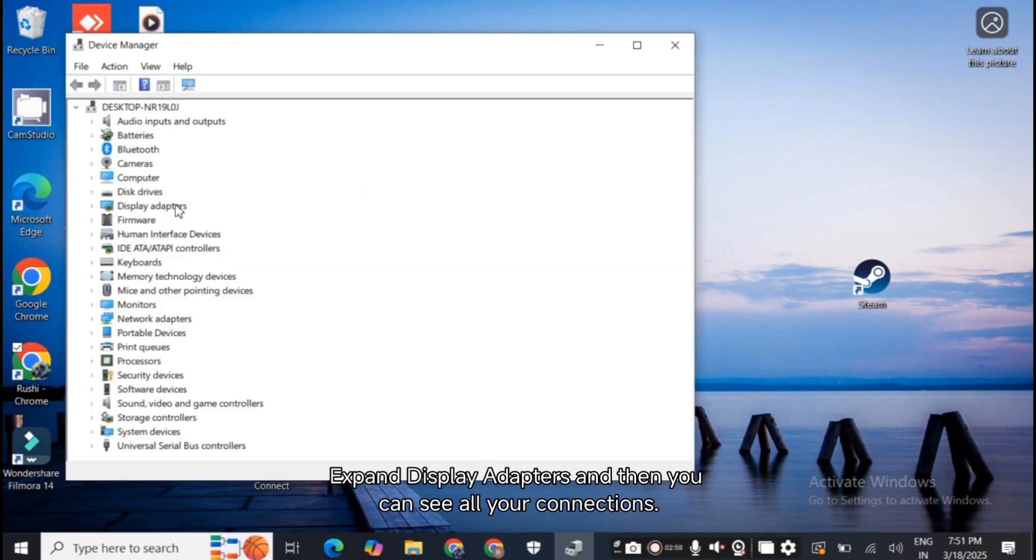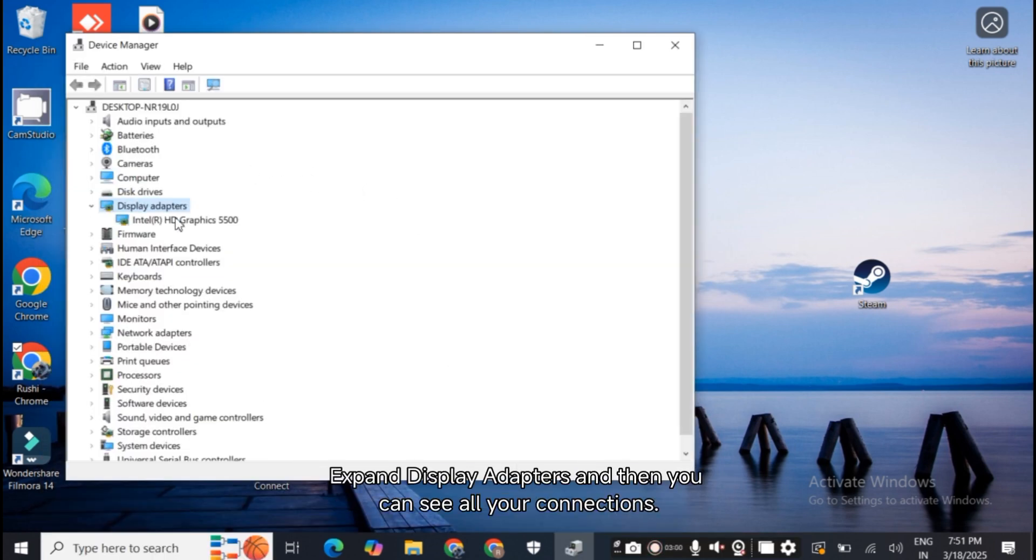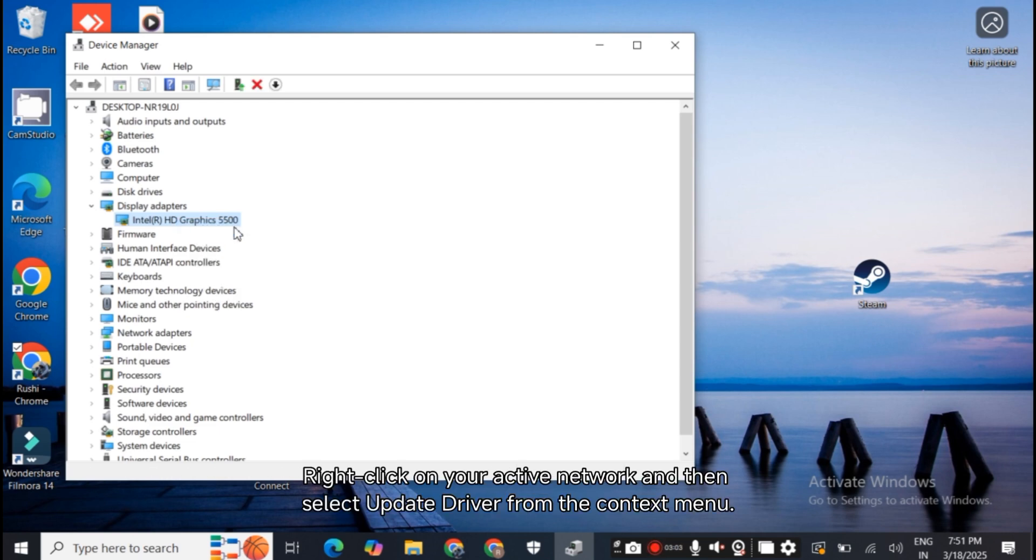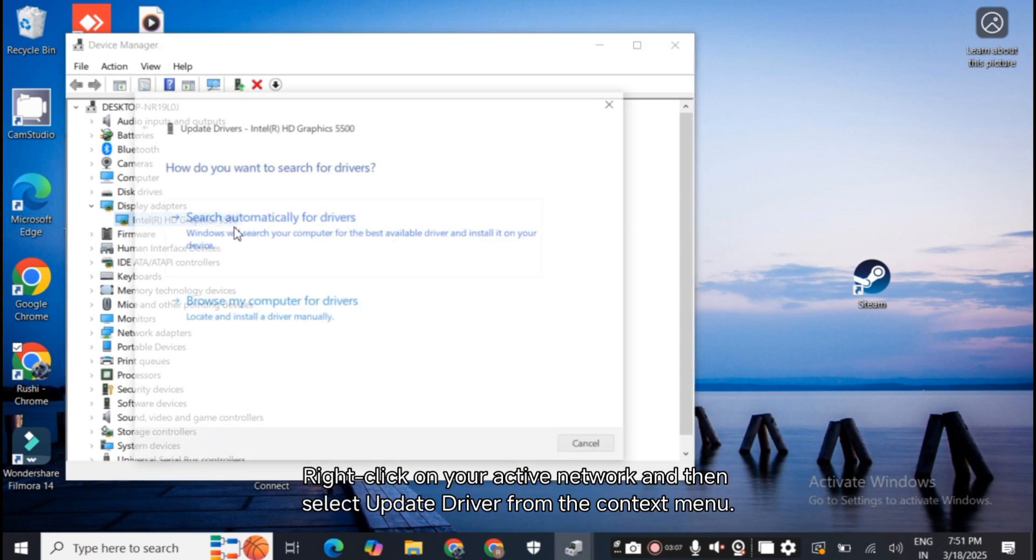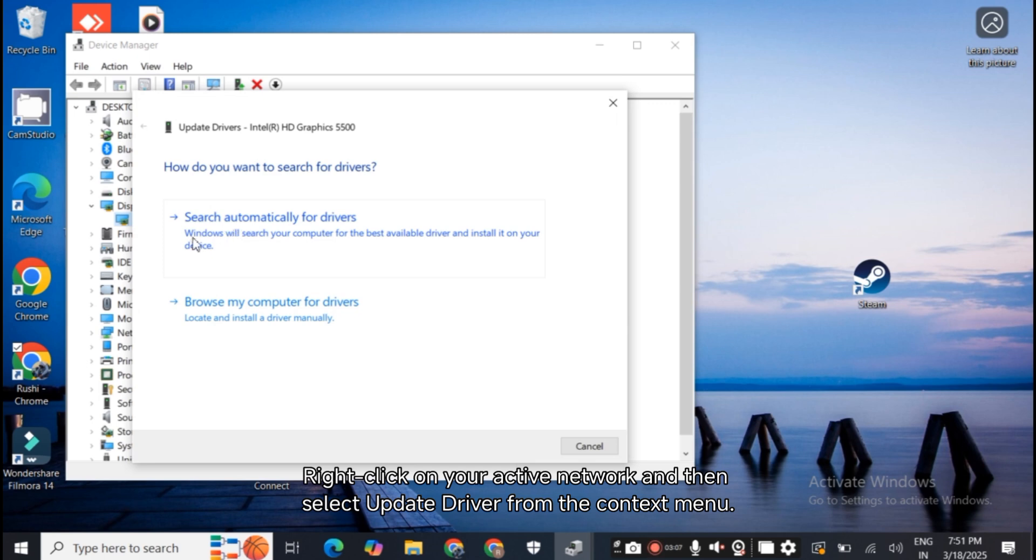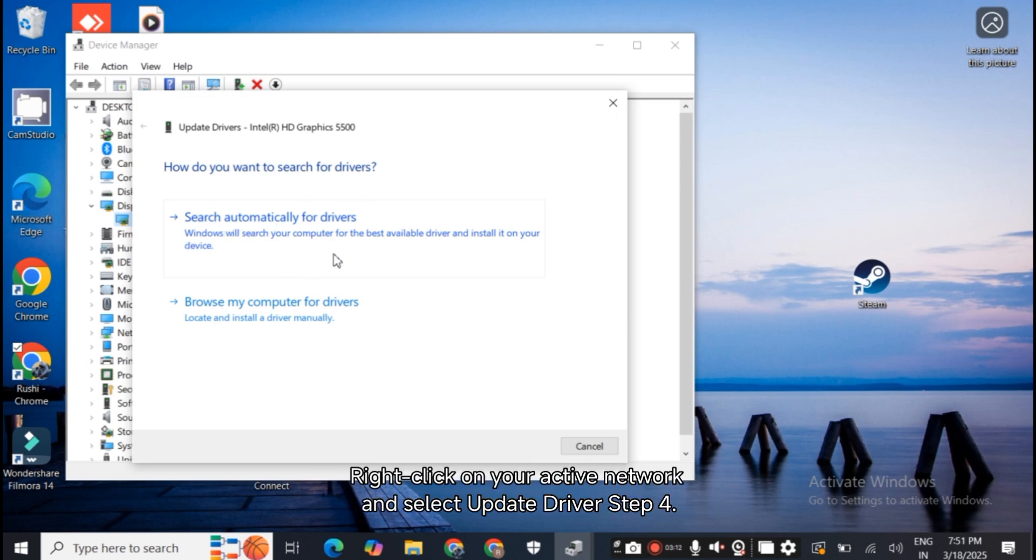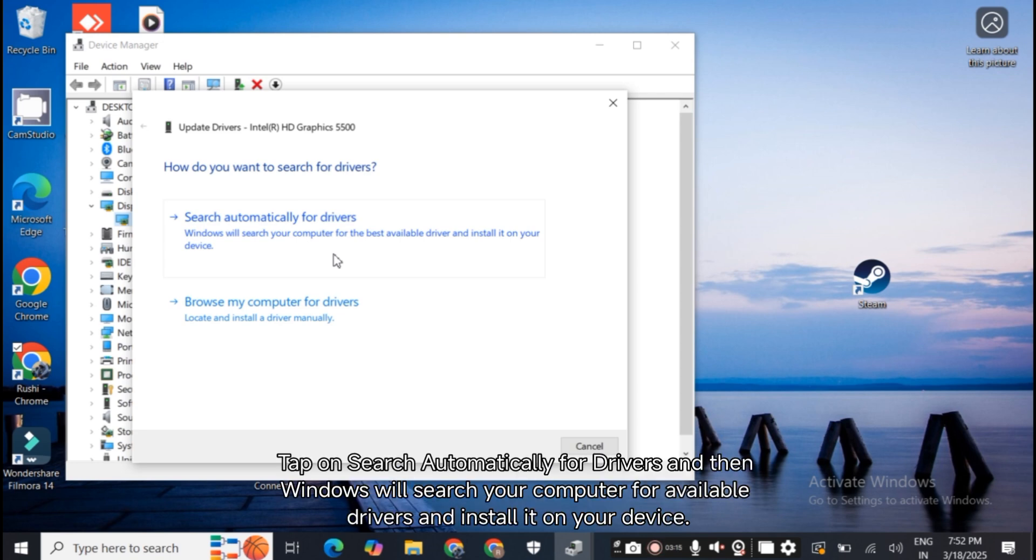Step 2: Expand Display Adapters and then you can see all your connections. Step 3: Right-click on your active network and then select Update Driver from the context menu. Step 4: Tap on Search Automatically for Drivers and then Windows will search your computer for available drivers and install it on your device.